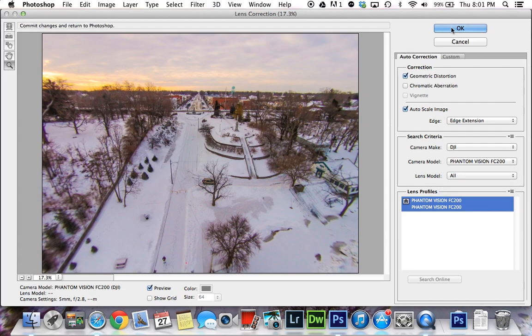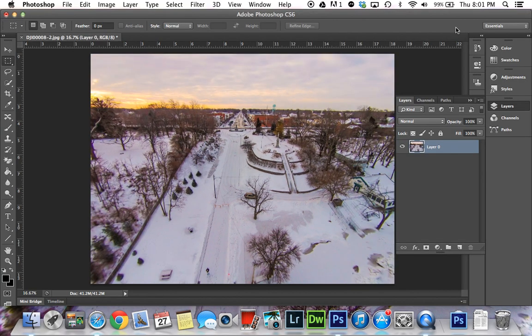Then you click OK, and as you can see it straightened the horizon right up to correct that fisheye. You now have a good looking picture with a perfectly straight horizon.